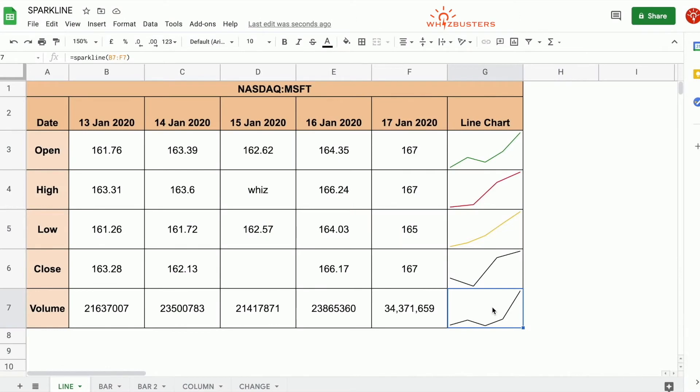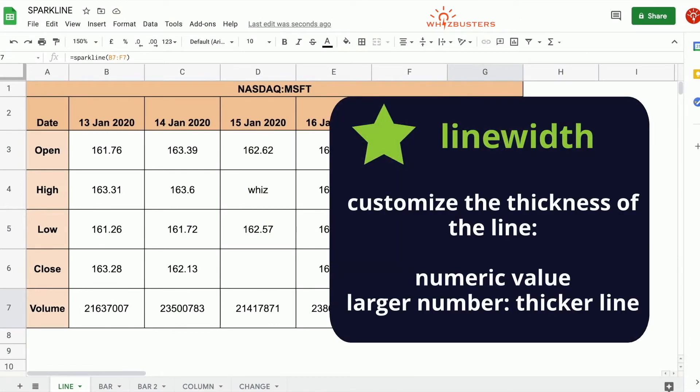Another attribute is the line width. This attribute allows you to customize the thickness of the line in the chart. The larger the number, the thicker the line.